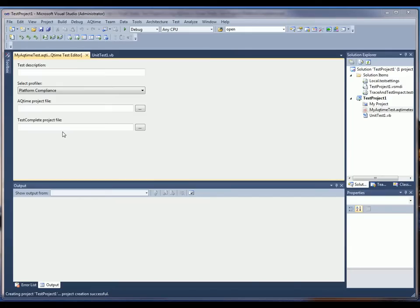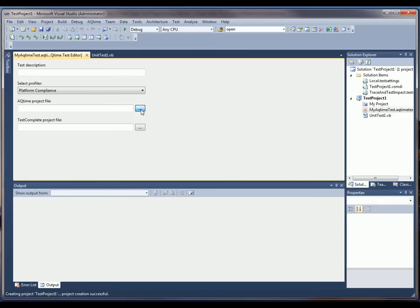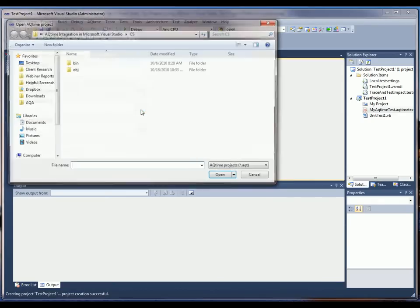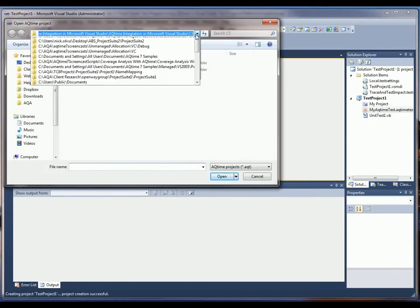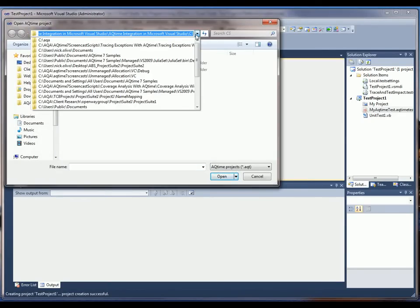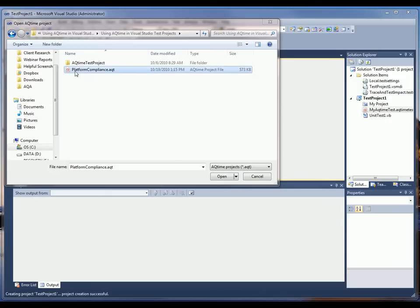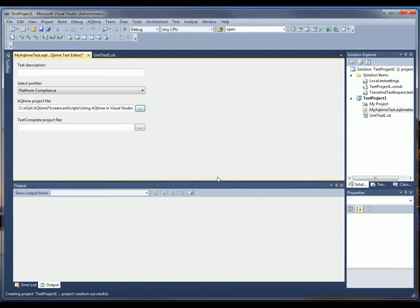So the first thing I want to do is specify the AQTime project that I want to run. In this case, I'm going to click on this Ellipses button here and browse out to where my AQTime project lives. Okay, so here it is. I'll click Open. And now I want to choose the profiler that will be used for testing.